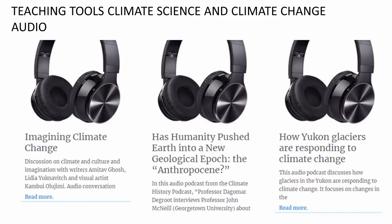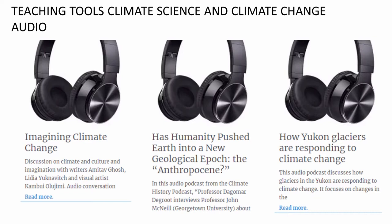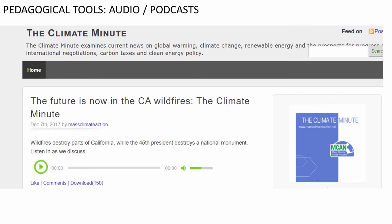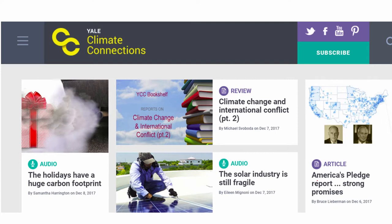We do not often introduce audio as a means of teaching in our classroom. However, a lot of topics which are topical in nature tend to come out as podcasts, and one could introduce a little bit of these in a classroom or have students listen to audio podcasts prior to coming to class. This could include discussions such as 'Imagining Climate Change,' where writers and visual artists converse about climate change, or more scientific podcasts on how glaciers are responding to climate change. Other wonderful resources include the Climate Minute, which offers very short audio podcasts, and the Yale Climate Connections database, where a lot of audio is collated and produced.